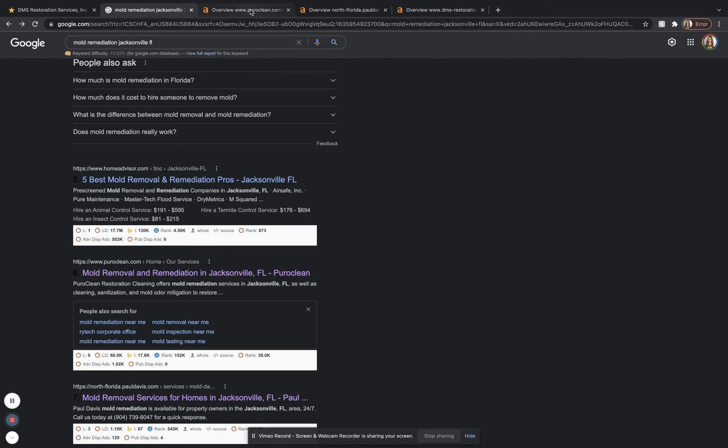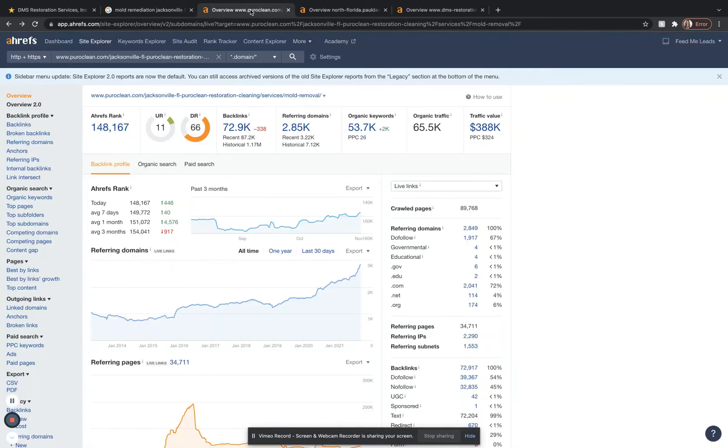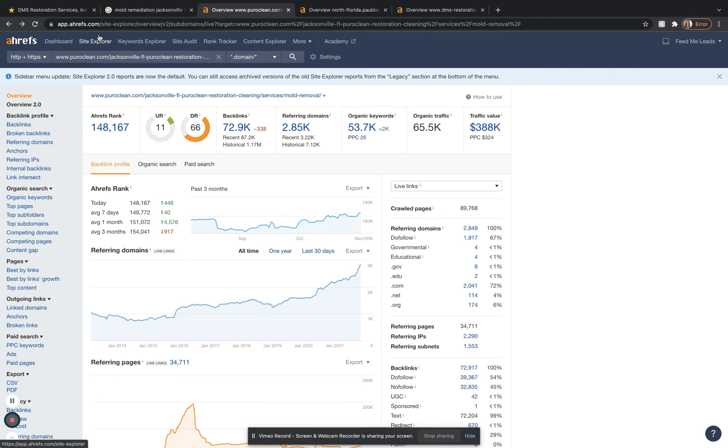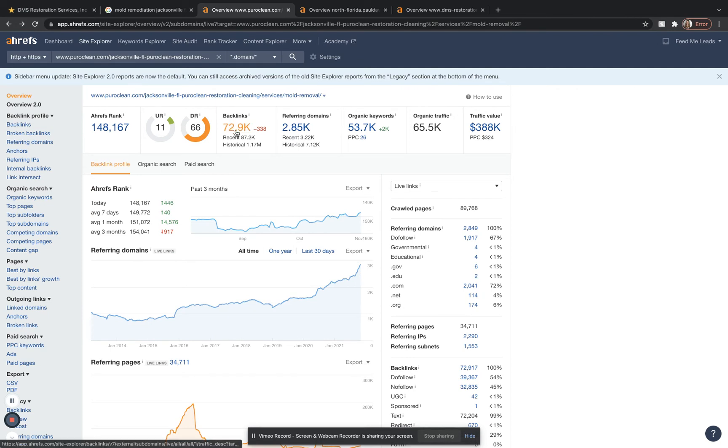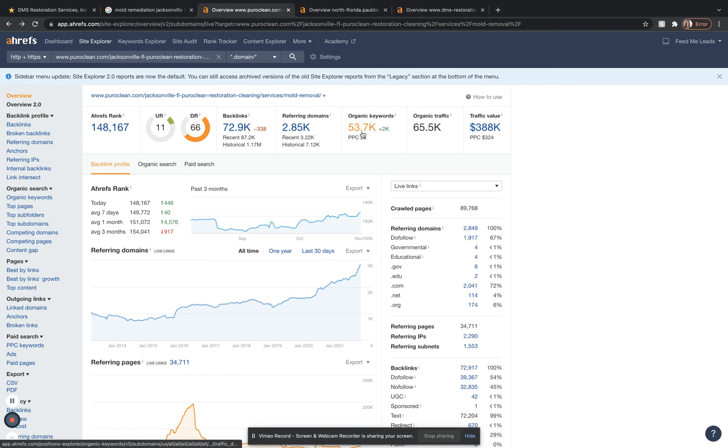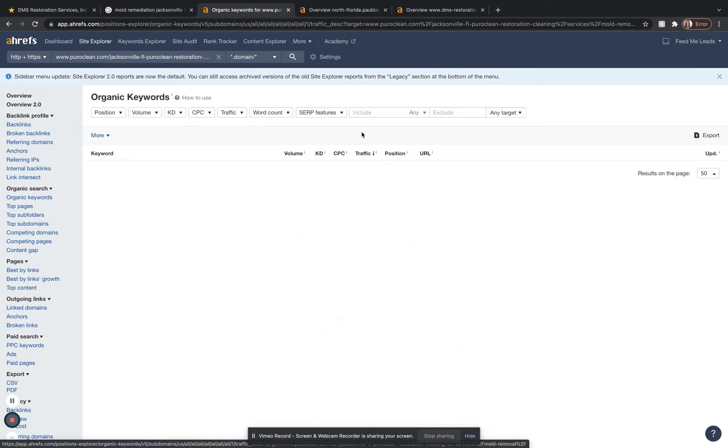Now I'm going to take you to this site called ahrefs.com. It's app.ahrefs.com. This site costs me around $400 a month if you want to use it. It gives you a lot of good information. Here I typed in this Pure Clean guy. And as you can see, he has a lot of backlinks. He has almost 73,000 and over 53,000 keywords.